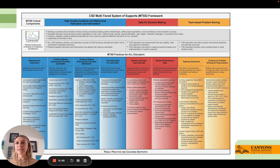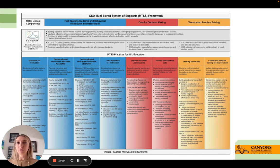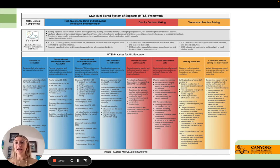Jumping into our MTSS framework, a lot of what we're going to be talking about today is in this blue section of evidence-based academic instructional priorities — how do students actually engage with the learning that we're doing within the classroom.